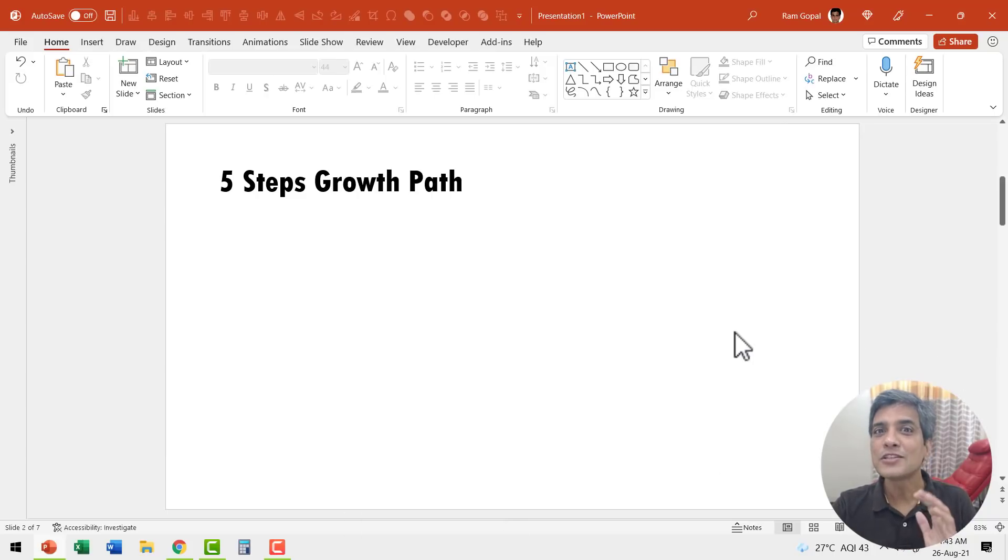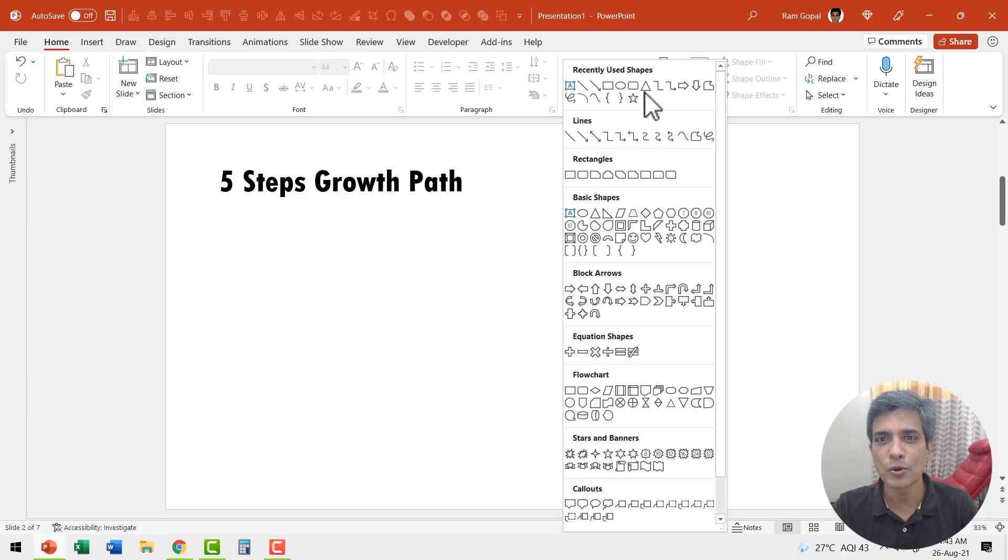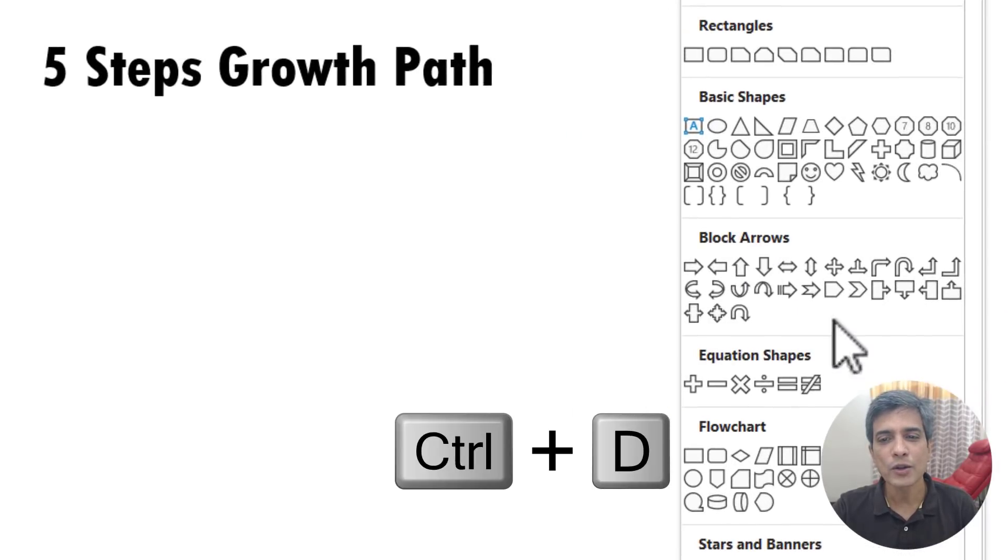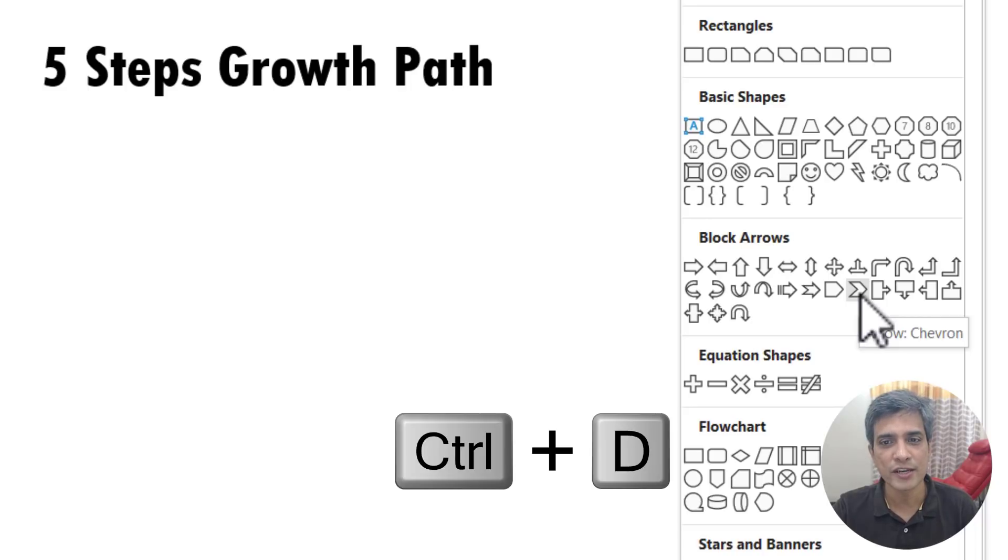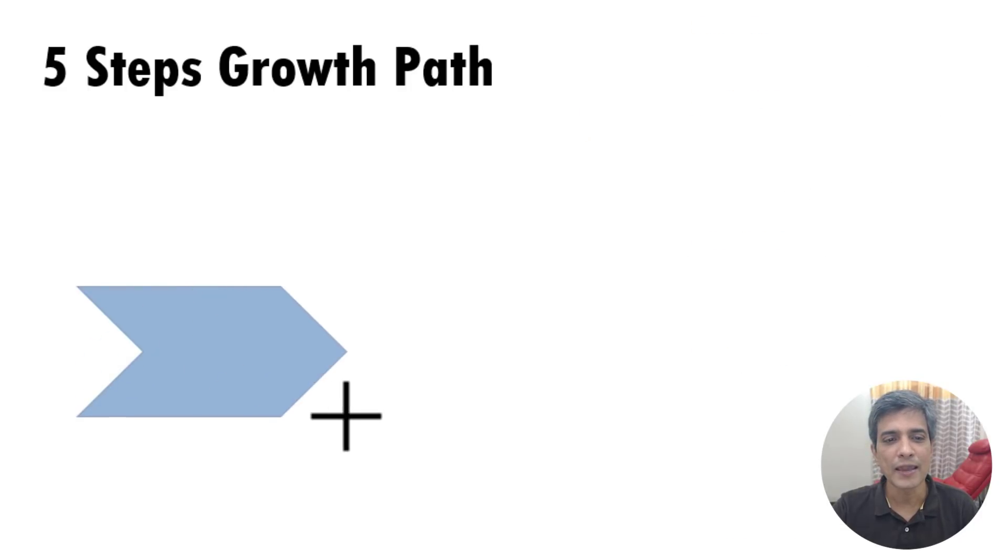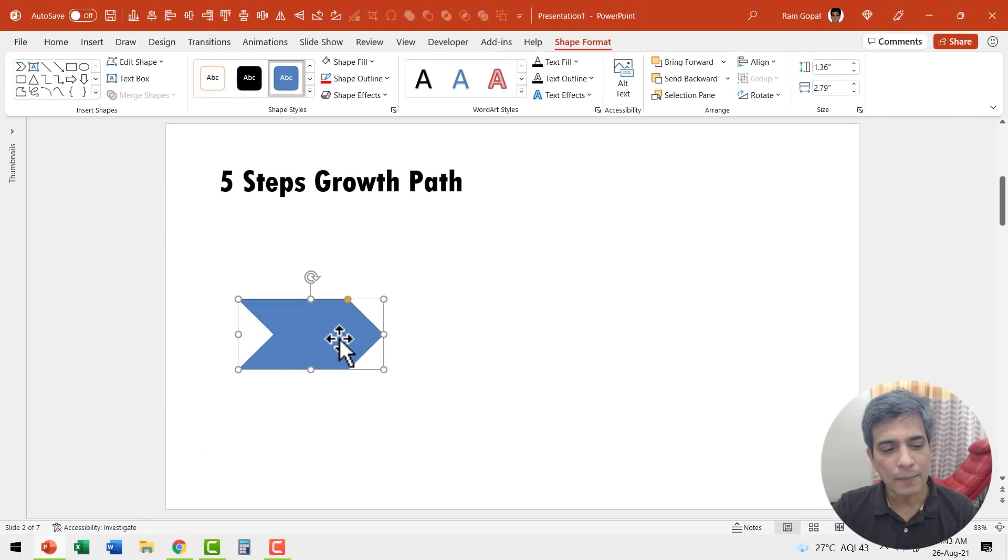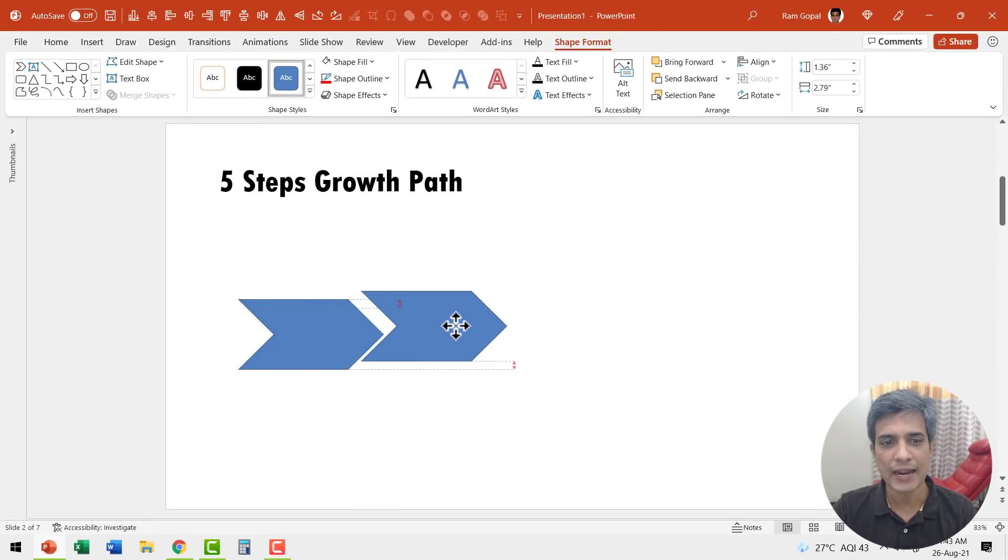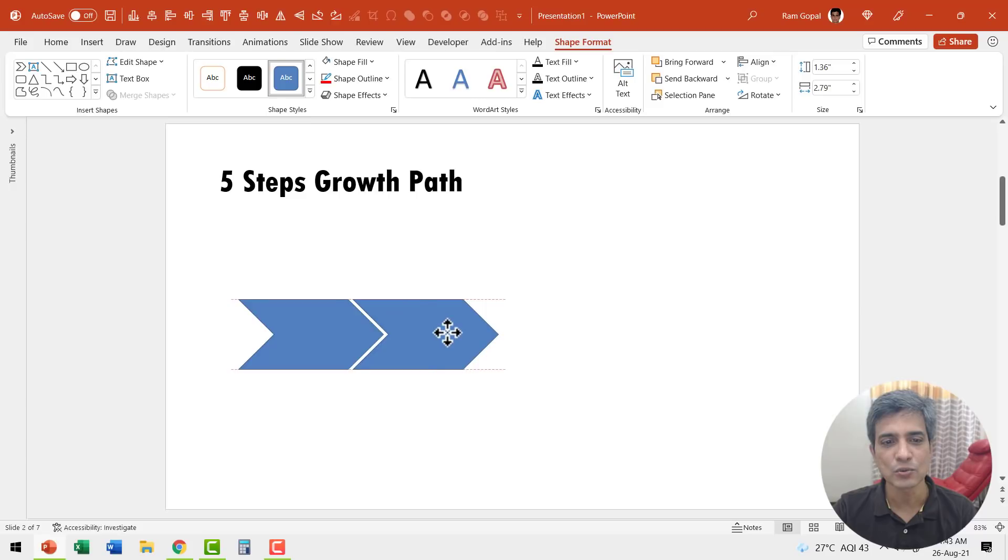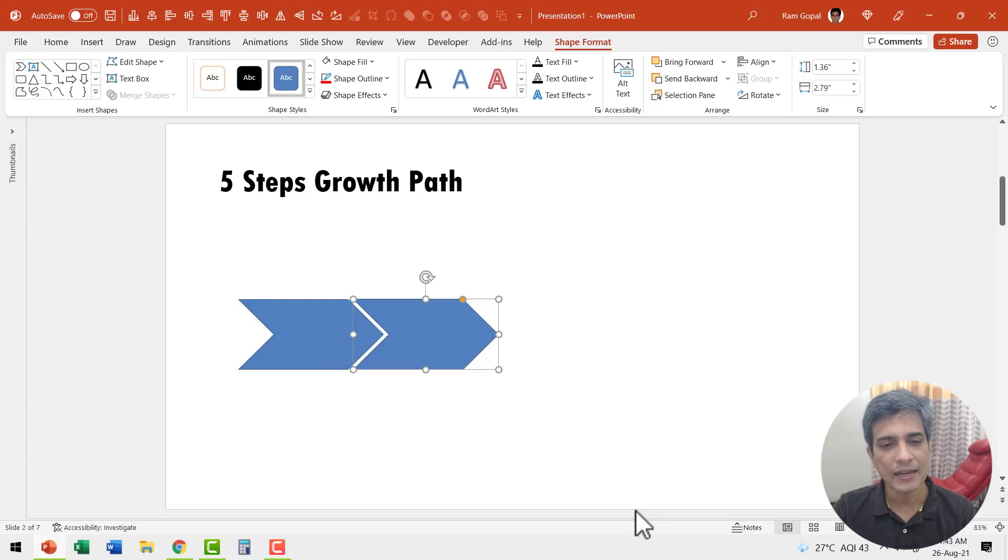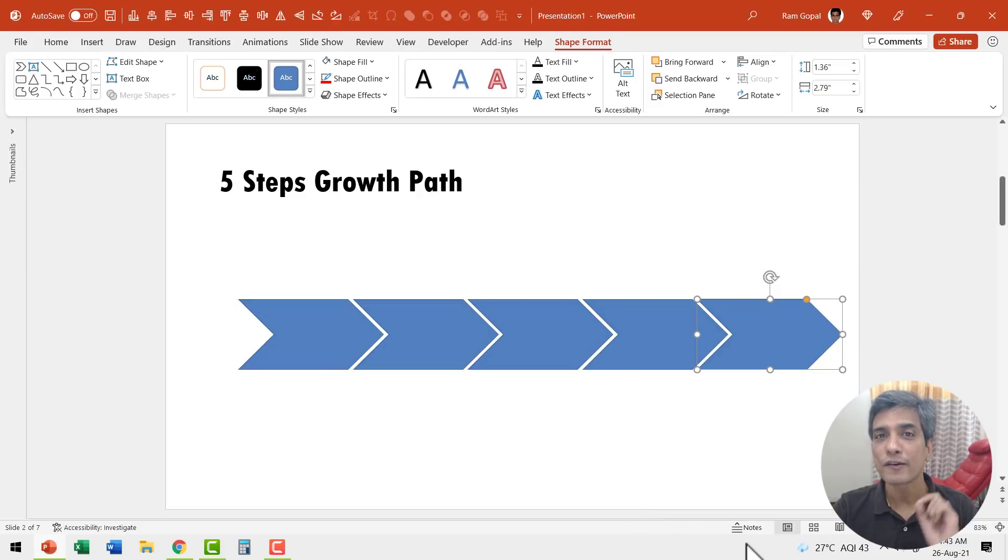The first step is to create the base diagram. For that, let me go to auto shapes gallery from block arrows. Let me pick up this tool called arrow Chevron. Let me click on that and create my base step. Now let me press Control D to create a duplicate and place this right next to the previous one. Then hit Control D again, again, and again. Now we have got five steps in place.